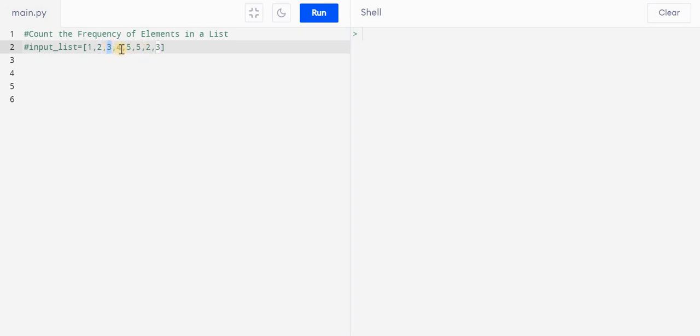4 comes here one time and 5 comes here two times, right. So actually in Python we have a method called Counter. We can directly call this from the collections library or module and we can do the needful thing, but there is another way by which we can achieve the same solution.